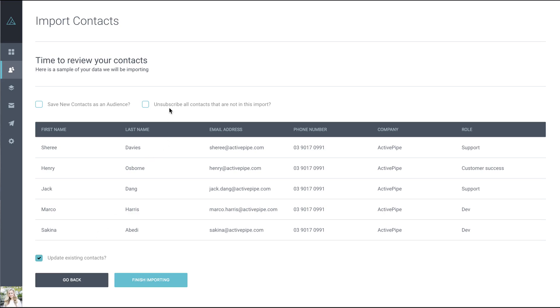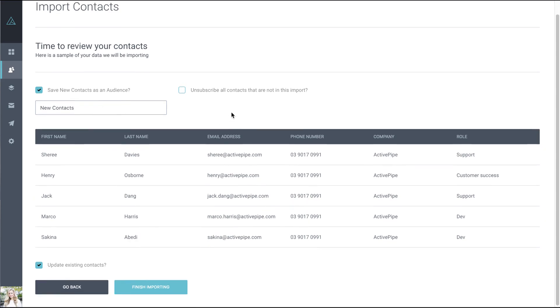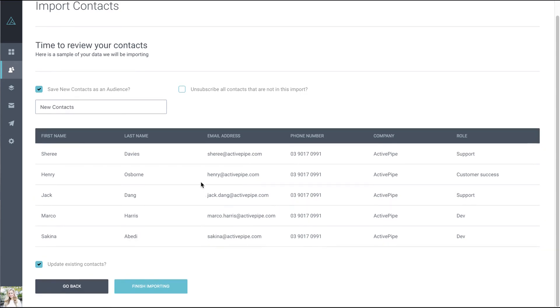You also have the option to unsubscribe all contacts not part of this import. Thirdly, you can save all contacts in this import as an audience. If you tick that and give it a name, it will create a new audience from this upload. Next, finish importing.